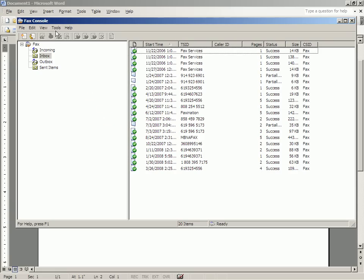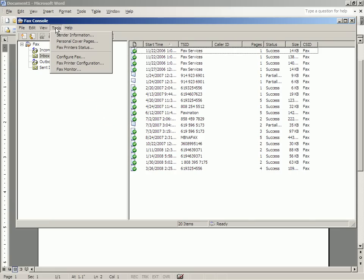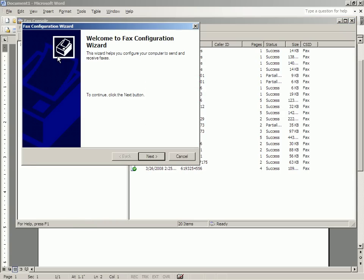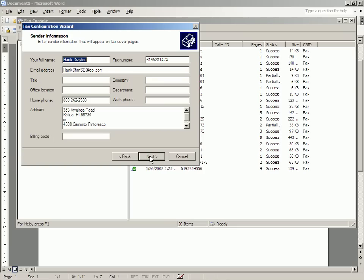You click on Tools in the Fax Console, and then you configure, or you click on Configure Fax. And you come to the Fax Configuration Wizard, and you simply put in the things that are specific to you. Mine is already configured, so my name is in, my fax number.